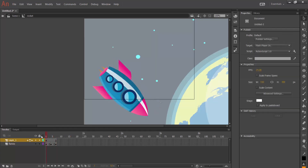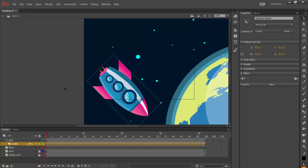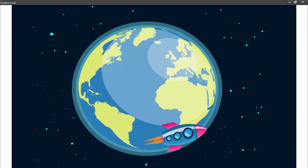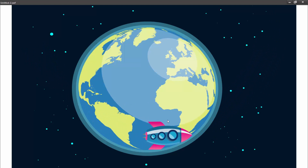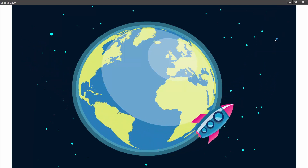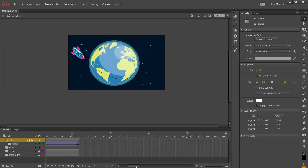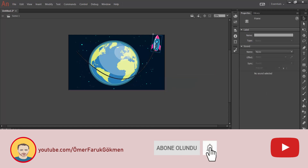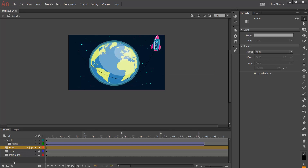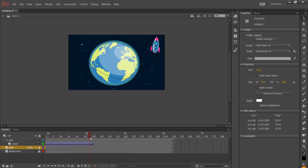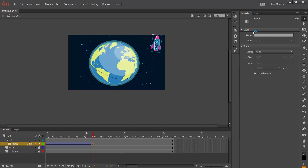We can extend the layer by inserting frames. Let's test it — I go to my main scene and use Control+Enter to test. The rocket is going around the earth. When it comes to the stop position I need to make a little pause there. I extend the timeline to 150 frames with insert frame. The rocket now waits a little bit when it arrives.